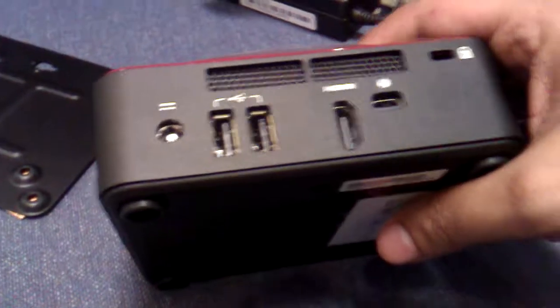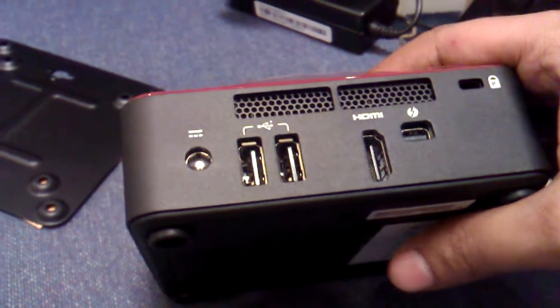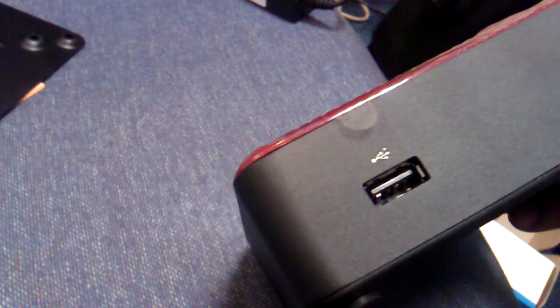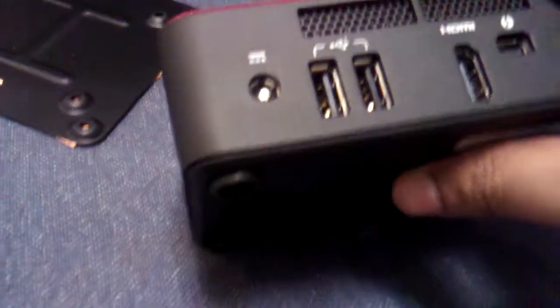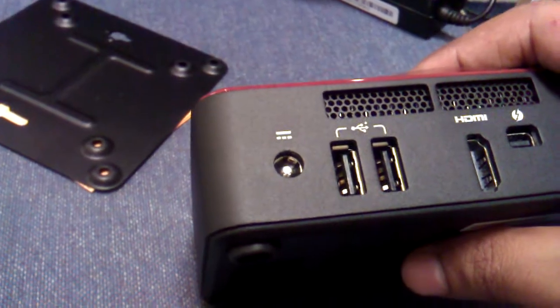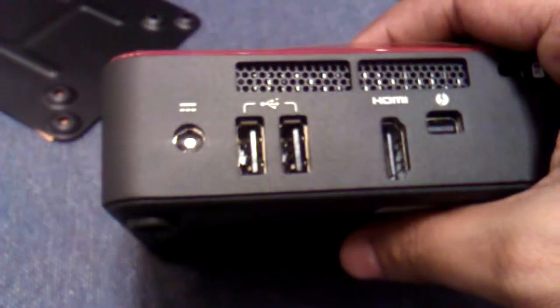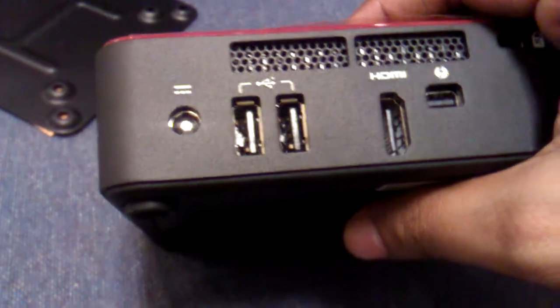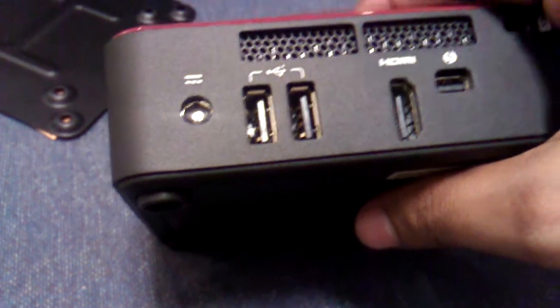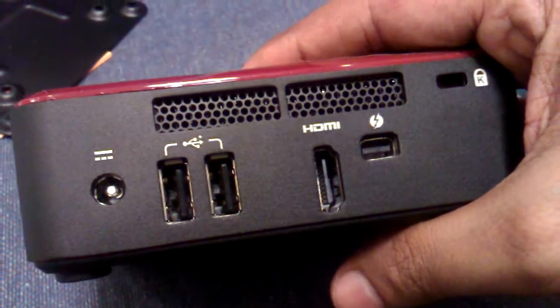It has three USB ports, two in back and one at front, 19 volt DC power supply with HDMI output for video and sound, and Thunderbolt capabilities.